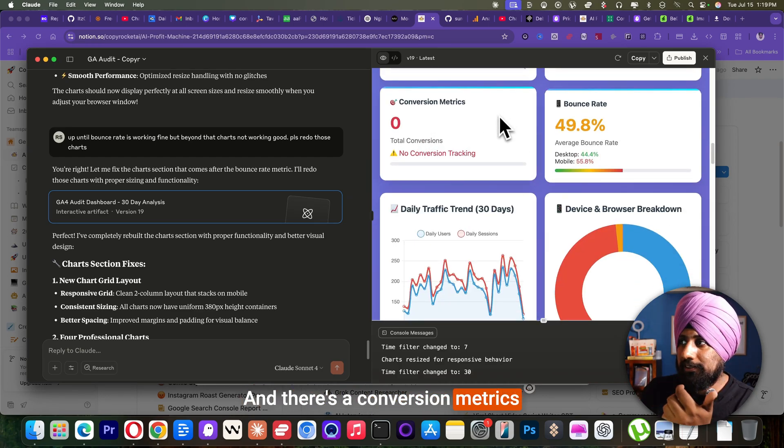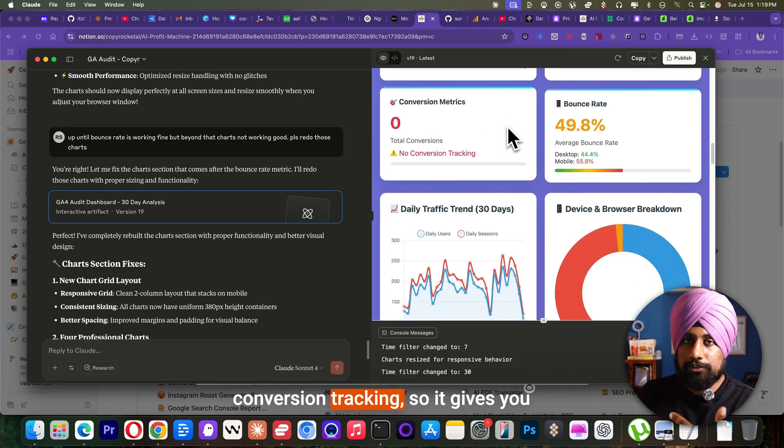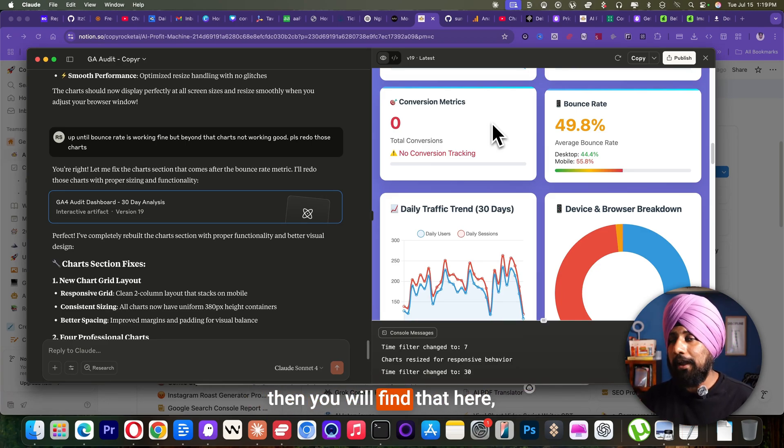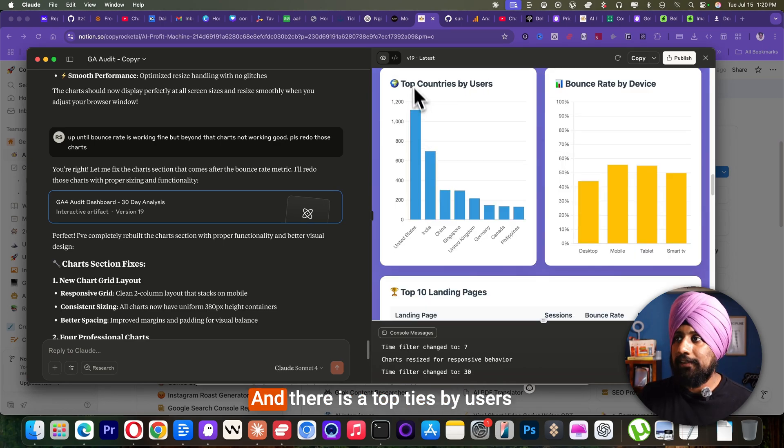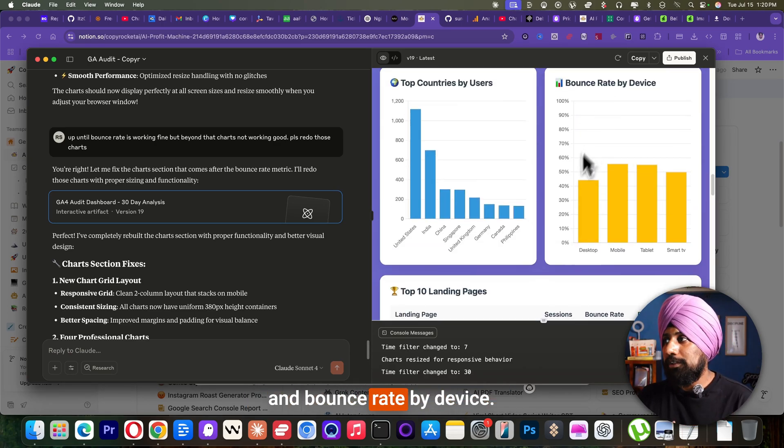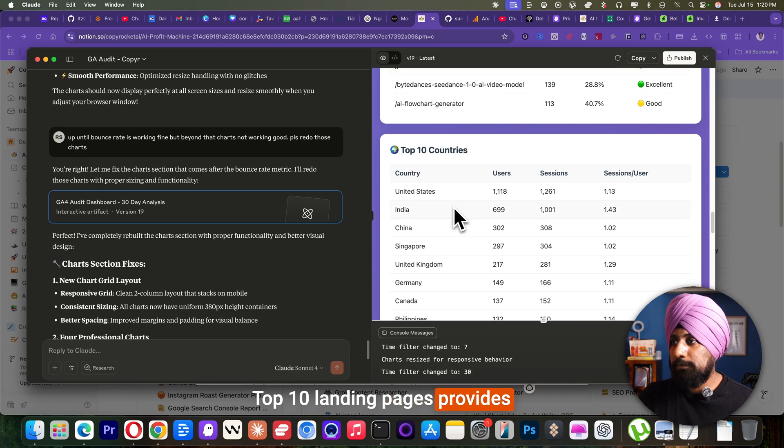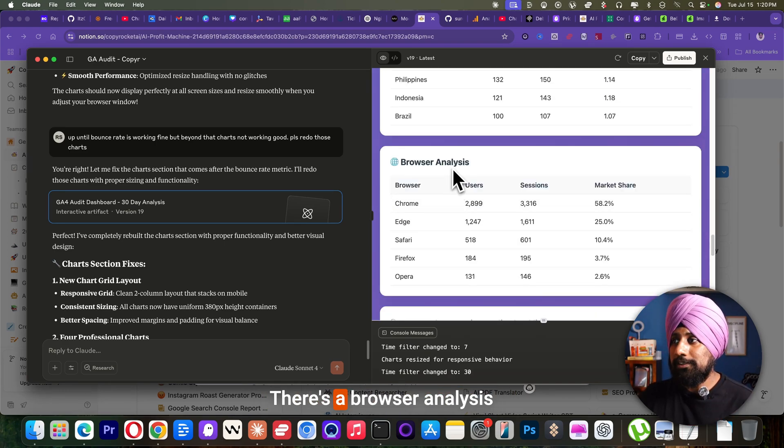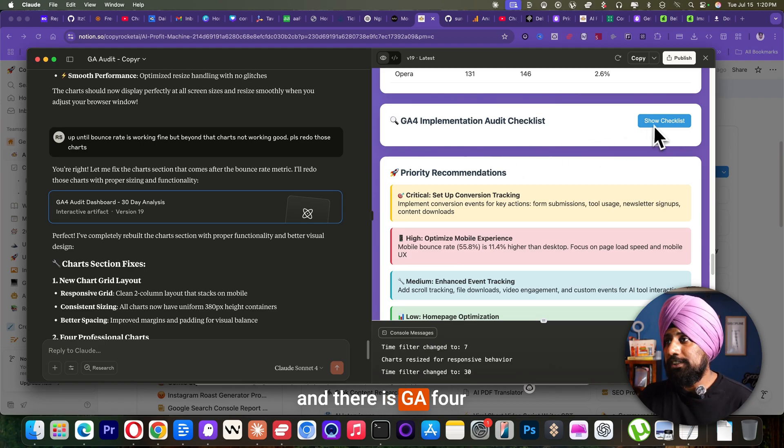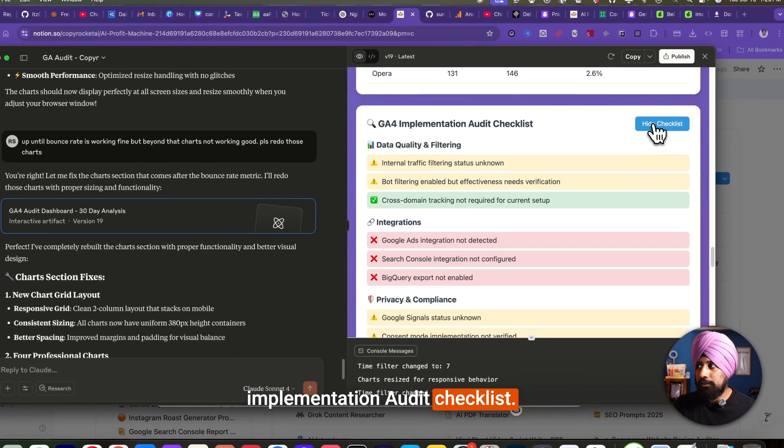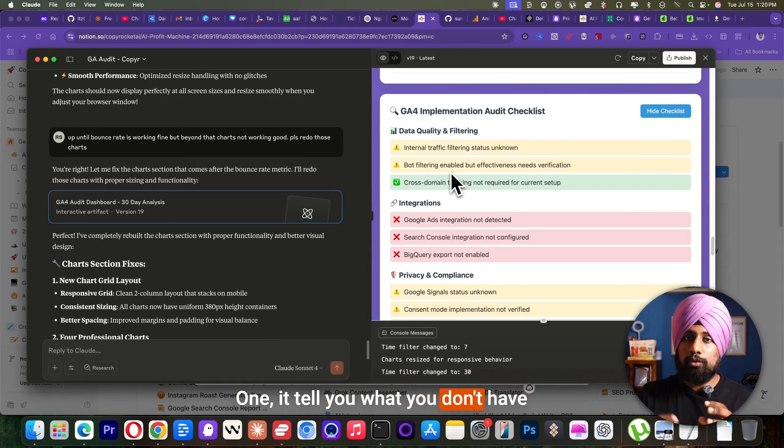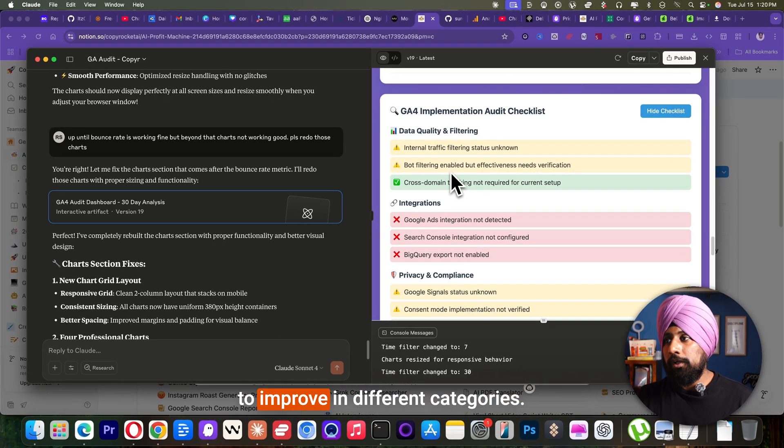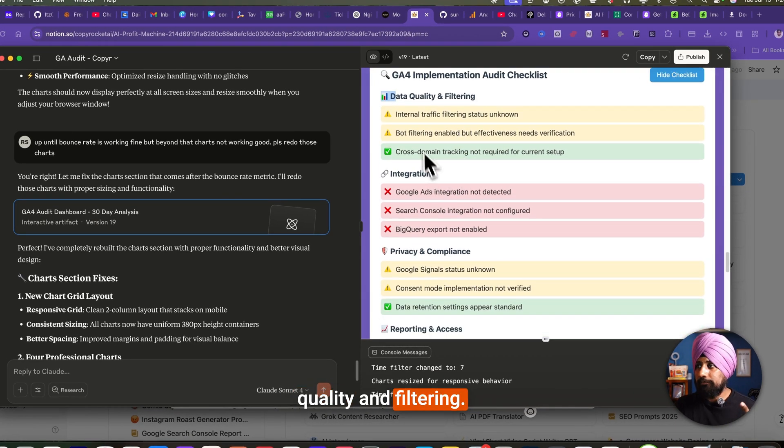And there's a conversion metrics because I have not enabled any conversion tracking. So it gives you the conversion tracking of zero. If you have enabled that, then you will find that here, the total conversion as well. And there is the top countries of my users and bounce in my device. Top 10 landing pages provides for the top 10 countries which I get traffic from. There's a browser analysis and there is GA4 implementation audit checklist. So it's actually a very detailed one. It tells you what you don't have on your analytics, what you need to improve in different categories. As you can see, the data quality and filtering,